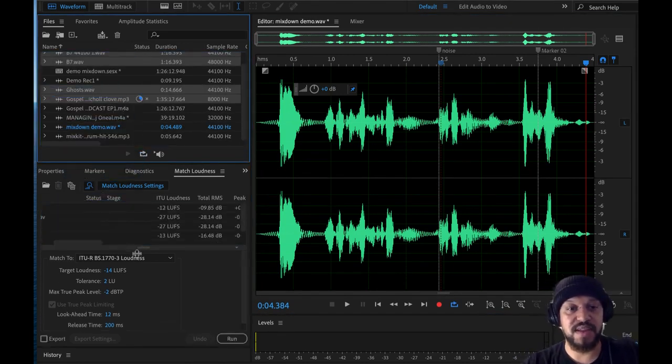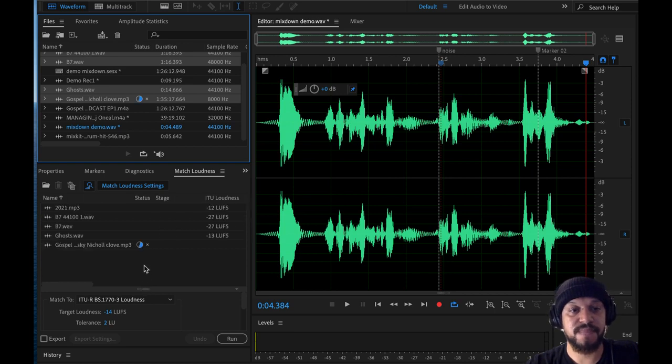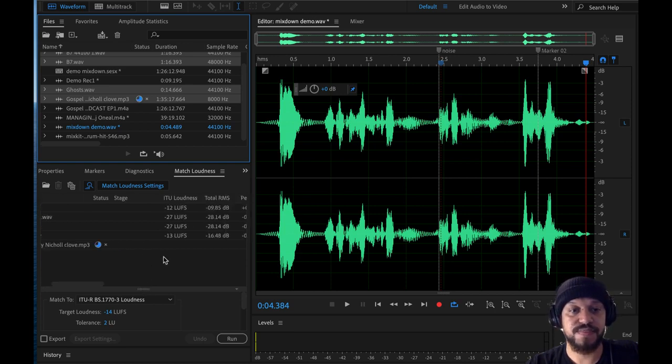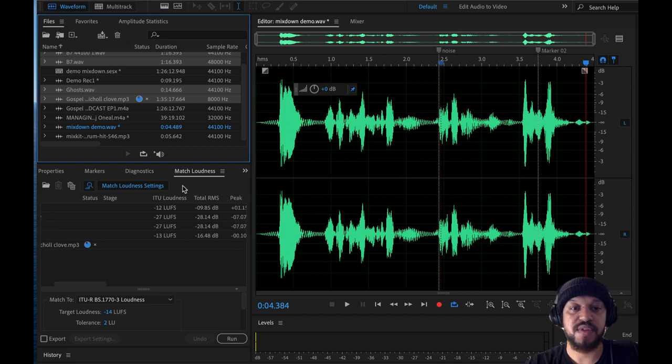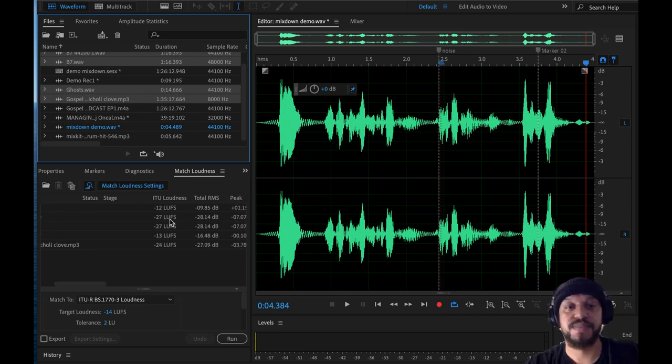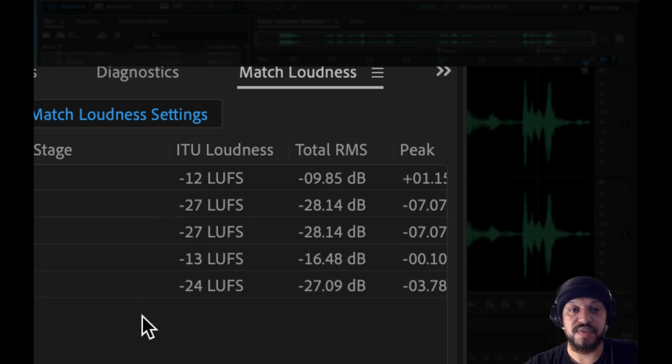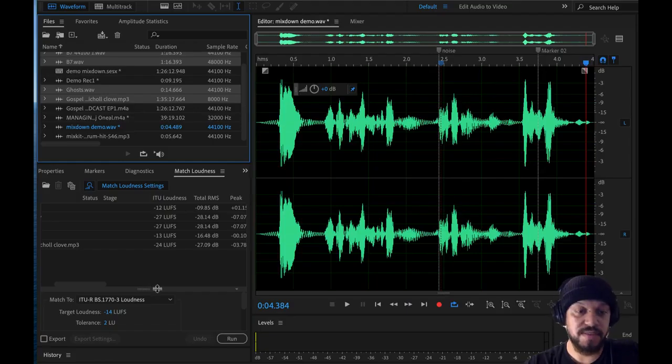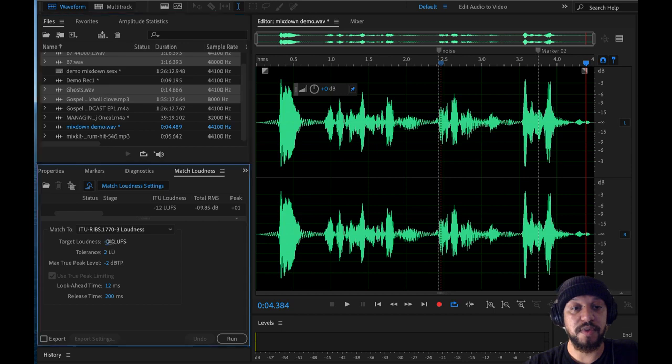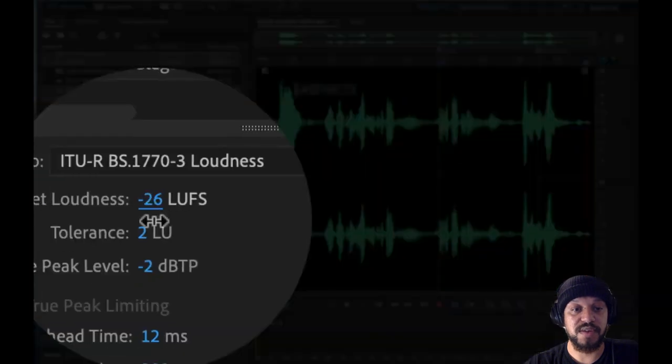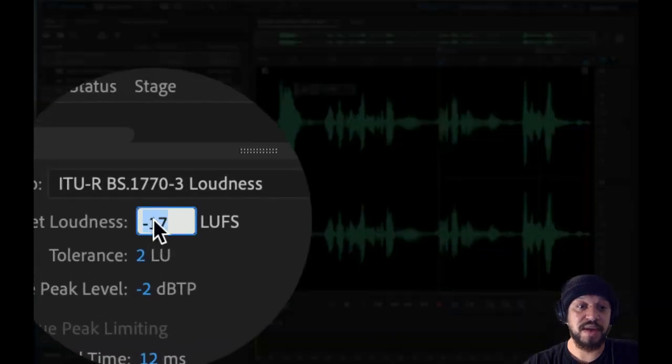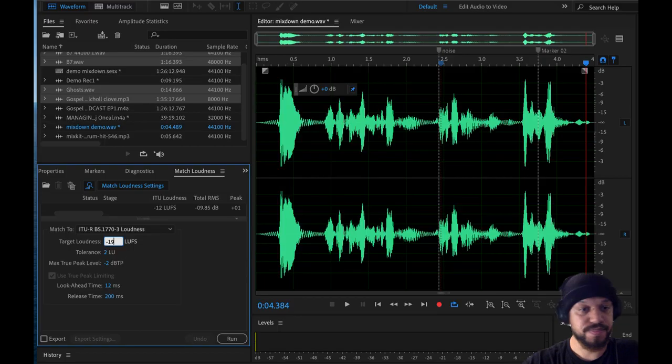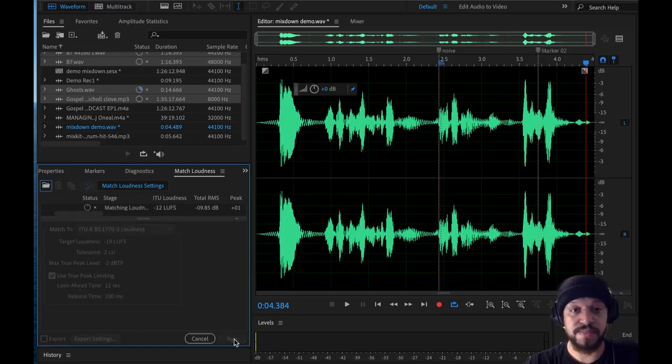I'm going to drag all these audio files into this. And what it's going to do is analyze all of them independently. So it takes a little minute for it to do. And it's going to give you the readout of all the LUFs. So some are at negative 12, some are at 27. They're all over the place, right? So I want these to be uniform across the board. So I'll just set this to around, I don't know, let's say 19. And I will click run.